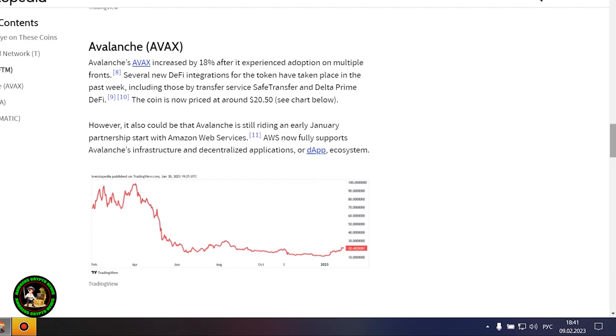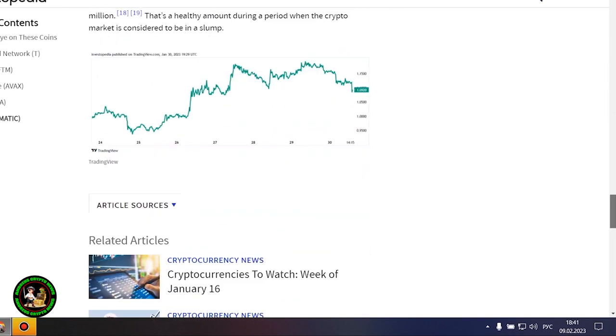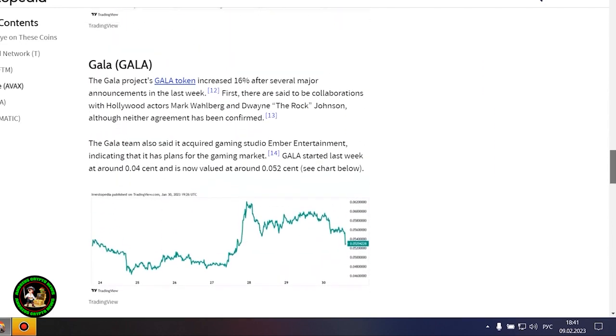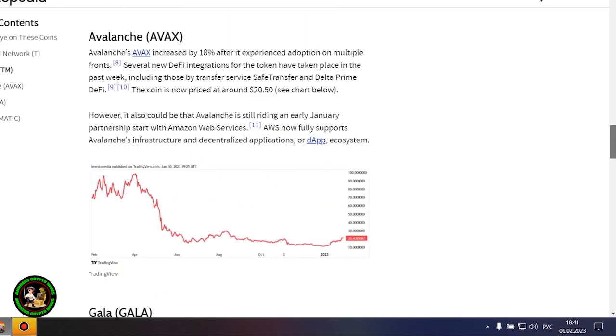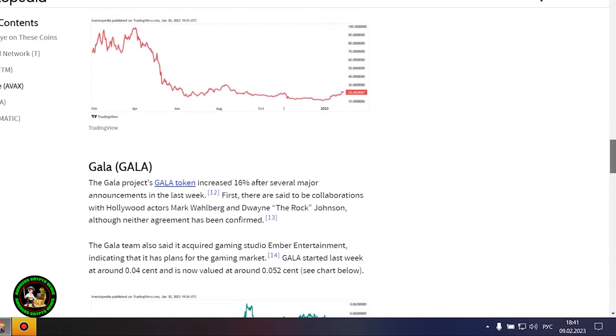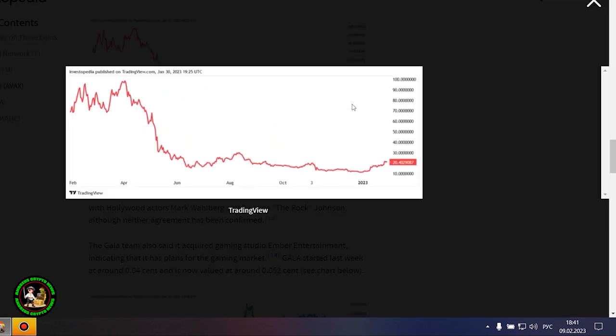Avalanche's AVAX increased by 18% after it experienced adoption on multiple fronts. Several new DeFi integrations for the token have taken place in the past week, including those by Transfer Service Safe Transfer and Delta Prime DeFi. The coin is now priced at around $20.50.